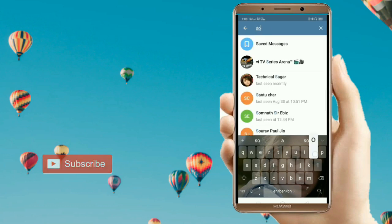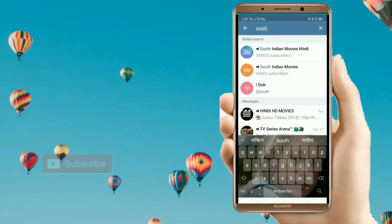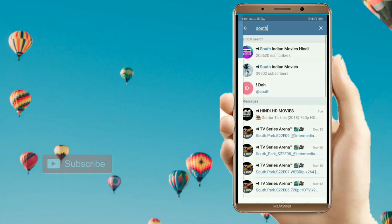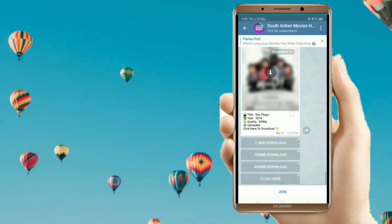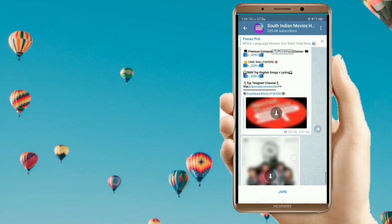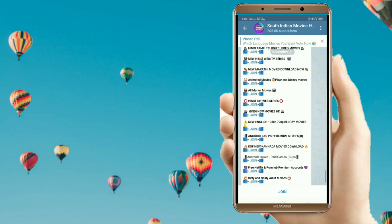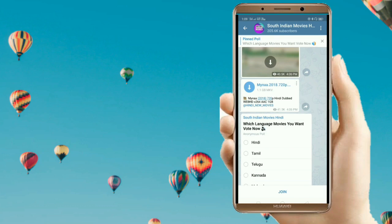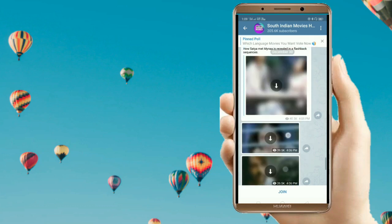South Indian dubbed movies, search for South Indian movies Hindi. Click on it. You can see you can download the previews also. You can see this is a latest movie